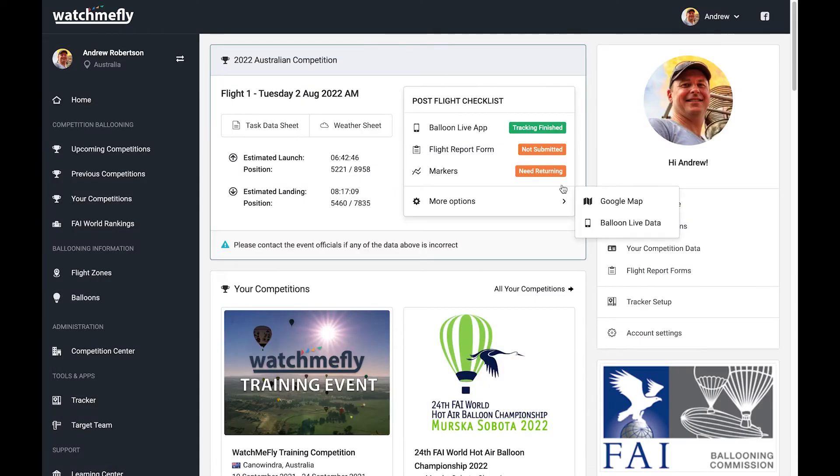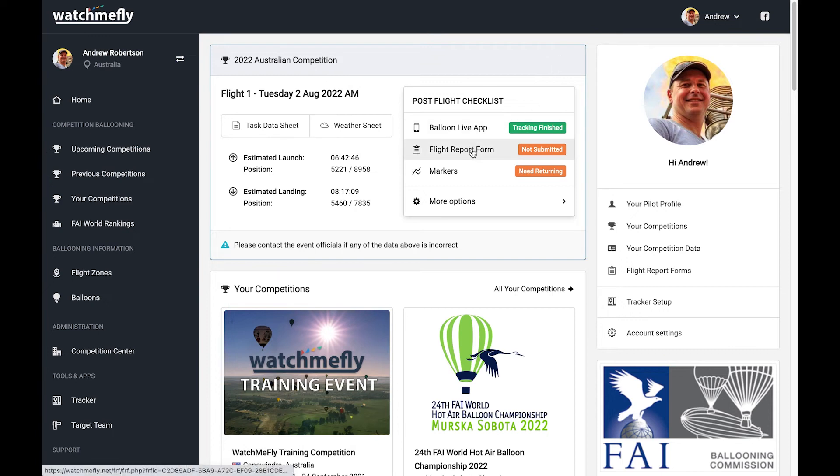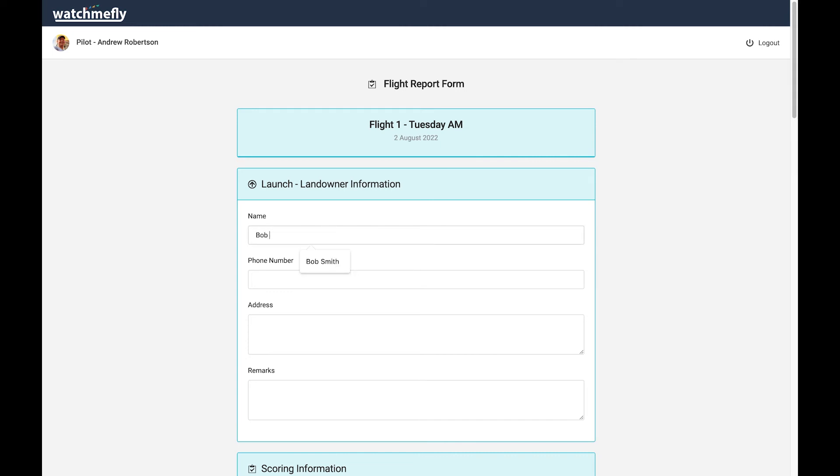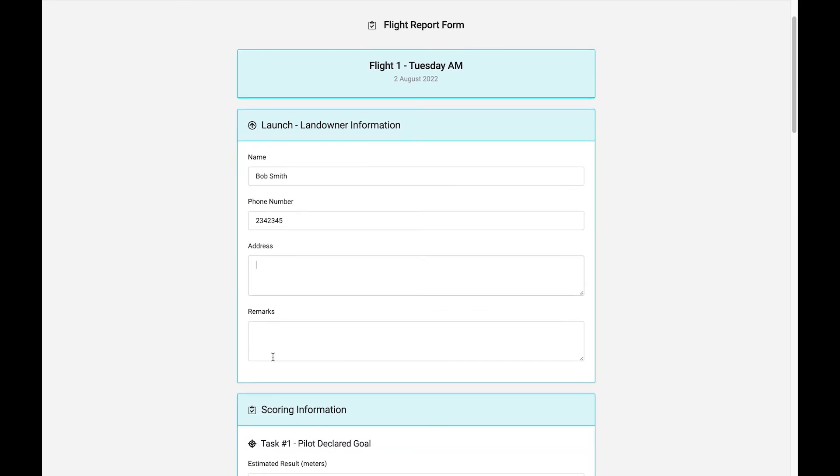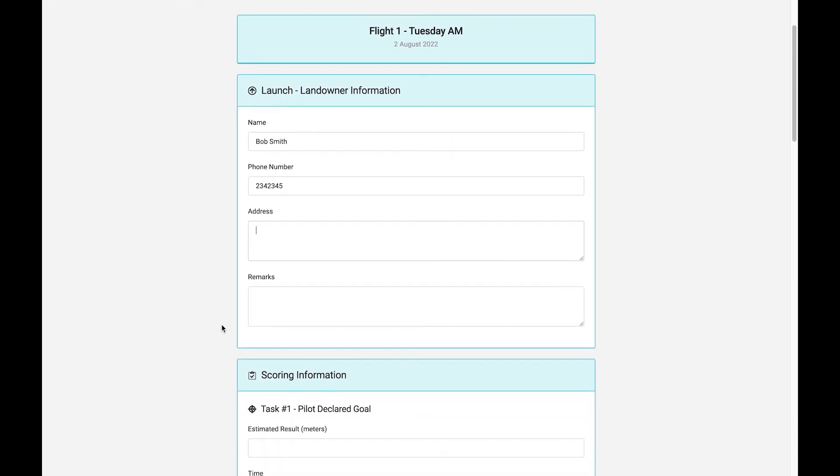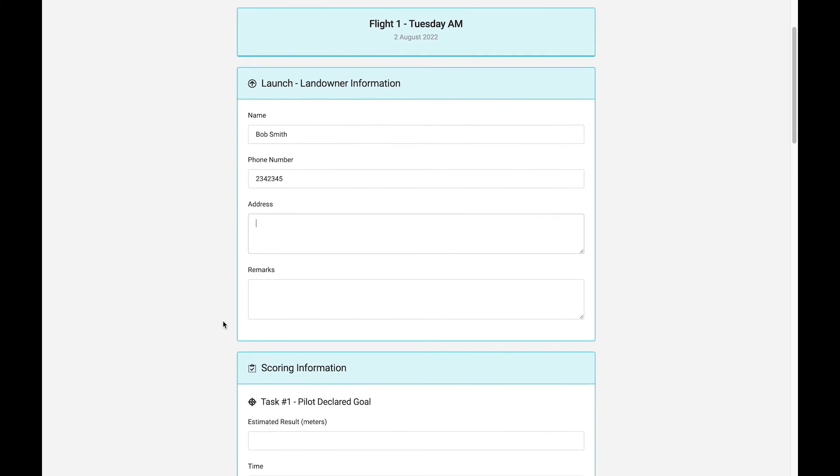Okay, so that's kind of the post-flight checklist. If I now come in into the flight report form, many of you have used the flight report forms before, but basically what you want to do is, firstly, you want to populate this with the landowner information. So we might have taken off from Bob Smith's place, and you can put their phone number in and their address and any remarks that you want to around that.